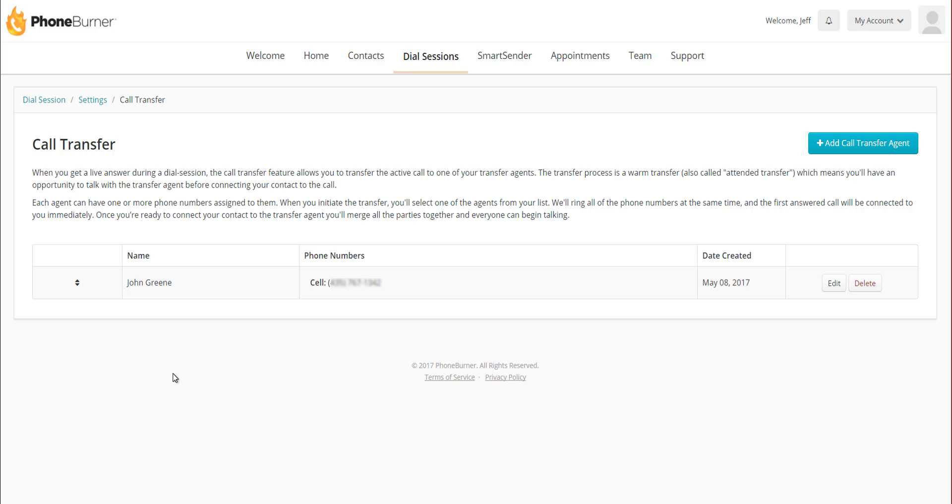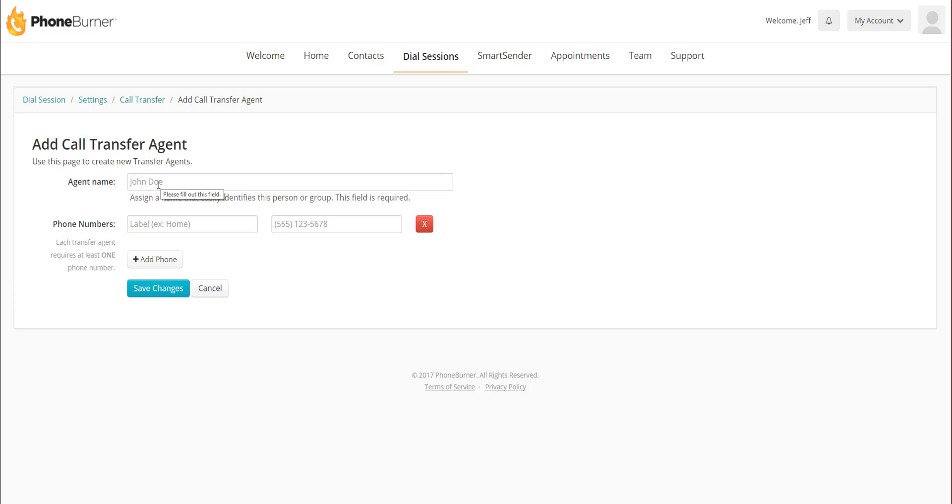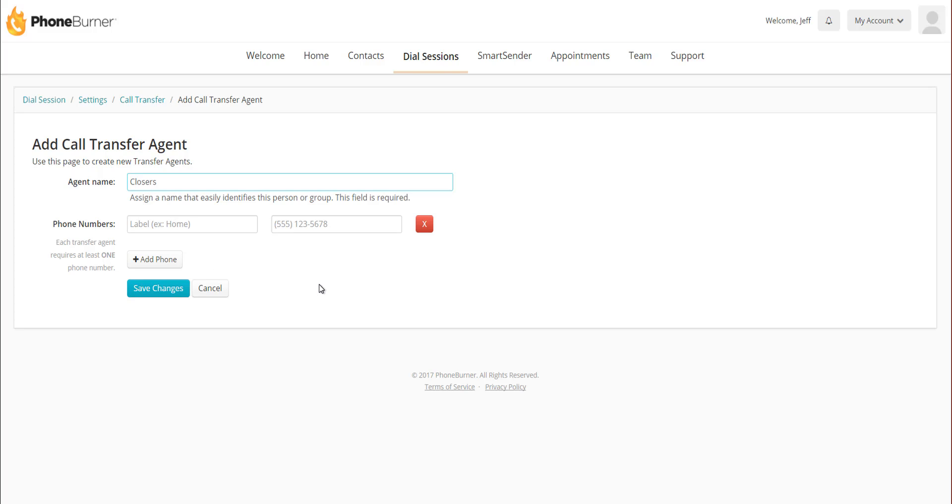To do that, it's very similar to creating the individual. I just click Add Call Transfer Agent. If I'm creating this for a group of multiple people, I might want to create a closing group. In this case, I'm going to put the agent name as closers, and anybody that's a closer on my team I would add their name and phone number to the phone number section.